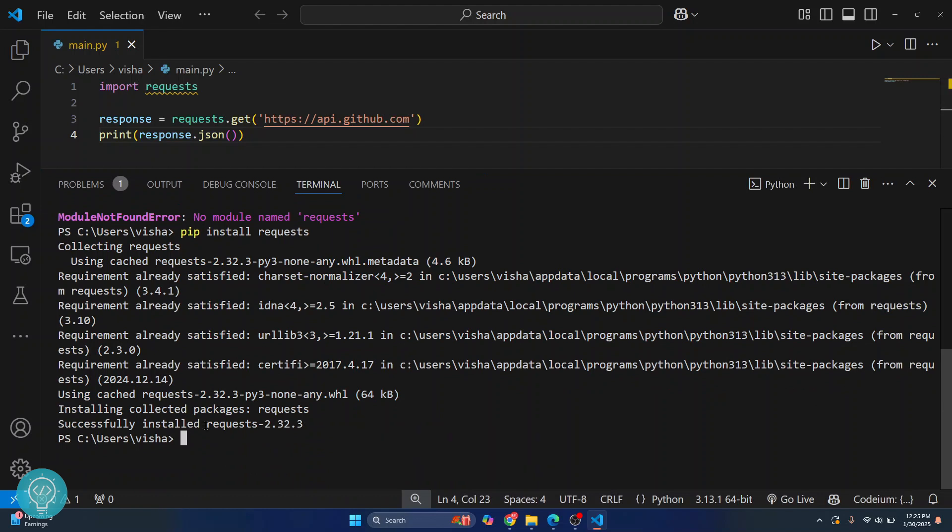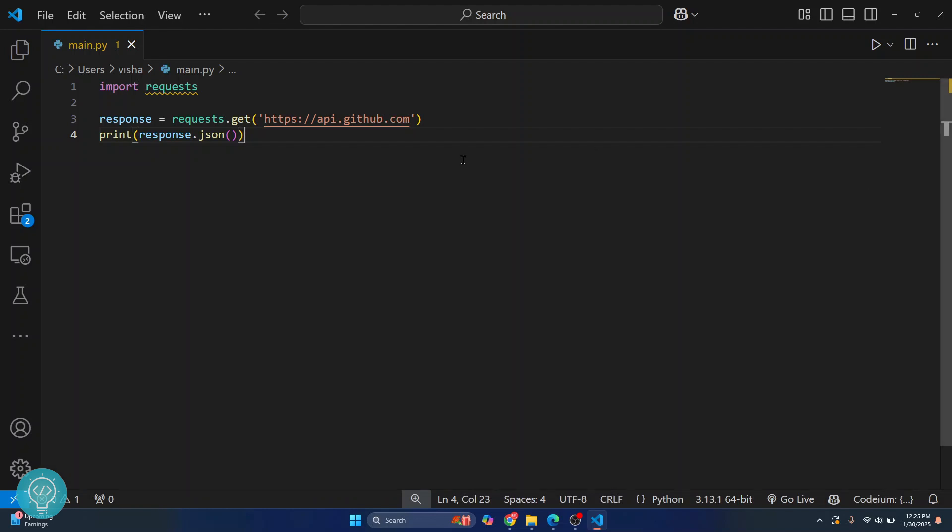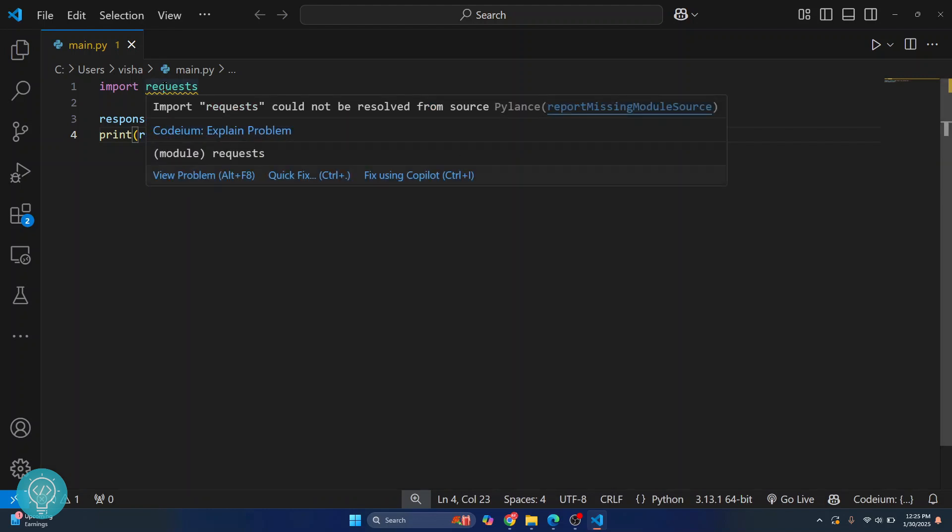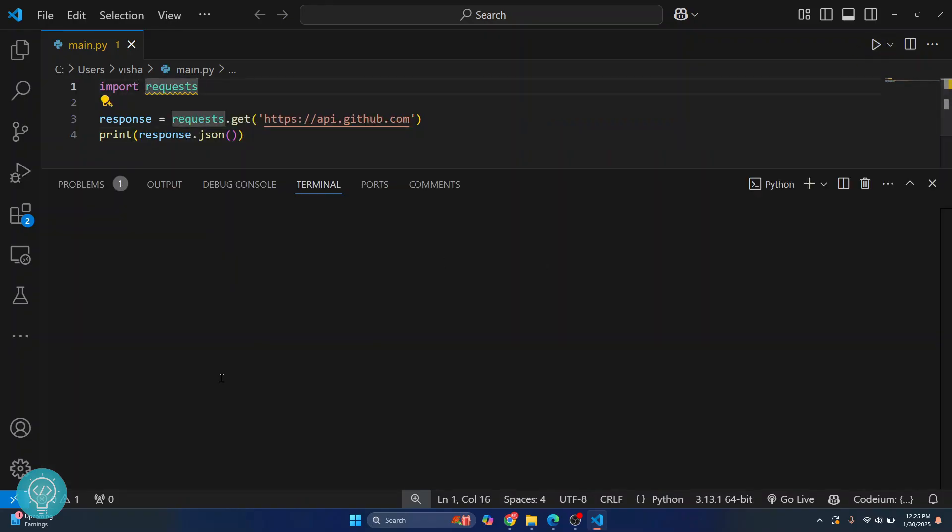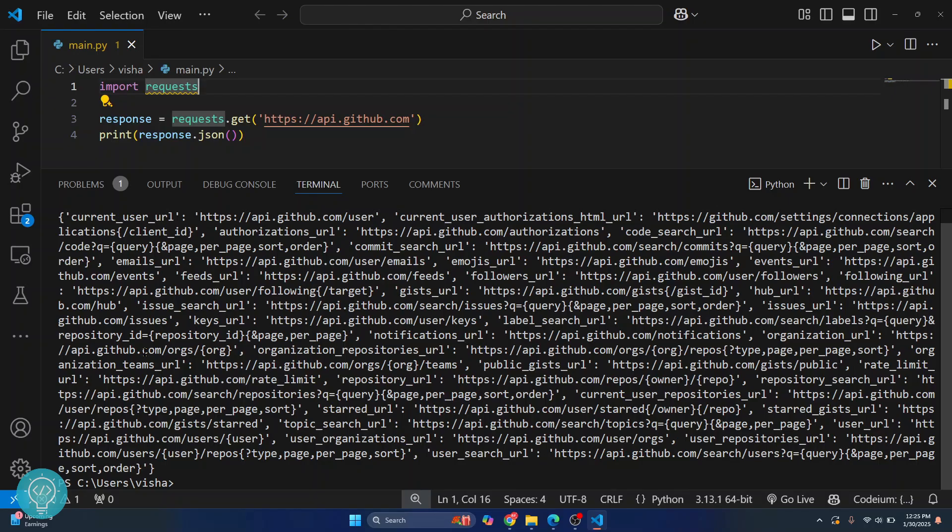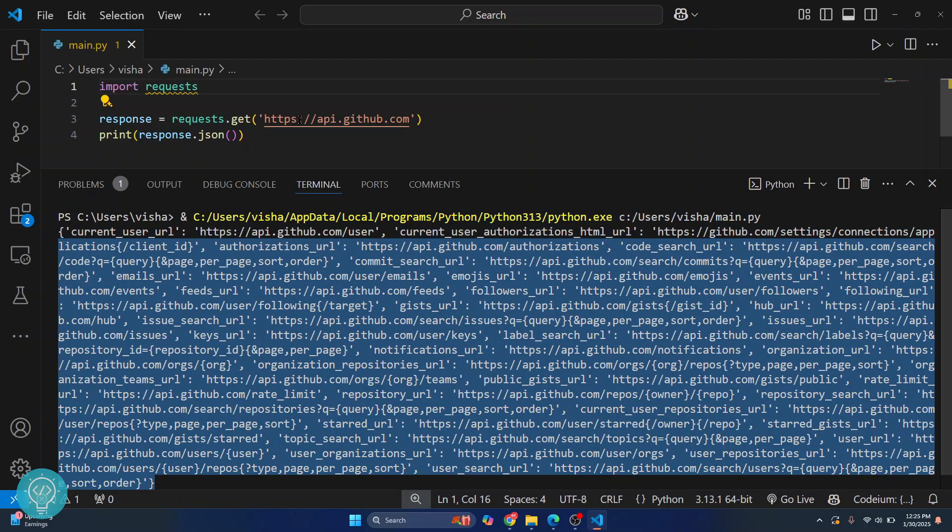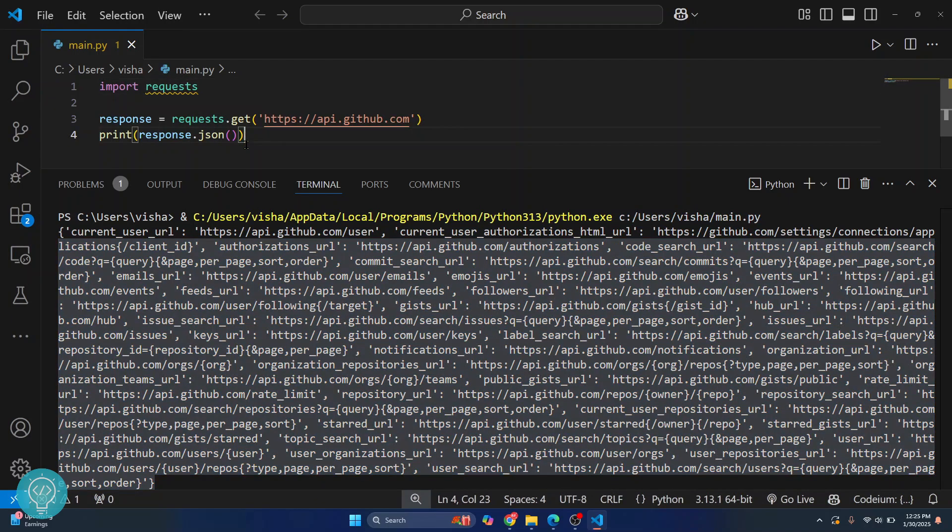As you can see, it is now installed. We can close this and the error is gone. You can restart VS Code and the error will be gone. But if you run this, you won't see an error. The code will be executed successfully. As you can see, we have the output from GitHub and our code has run successfully.